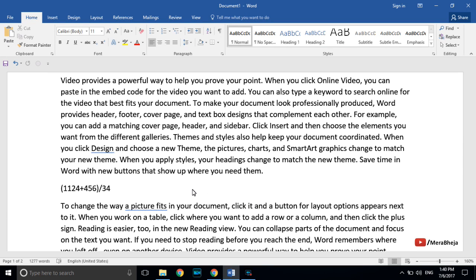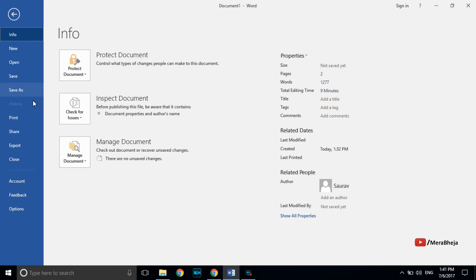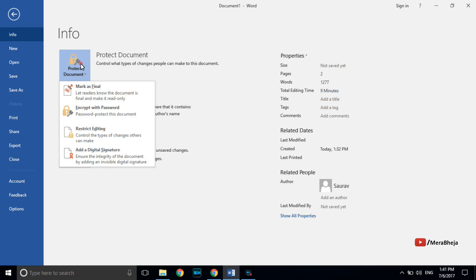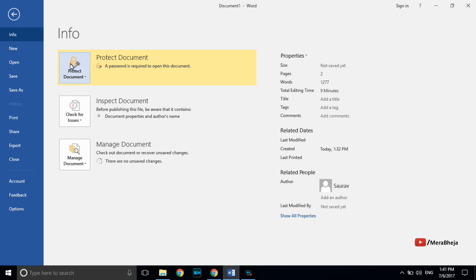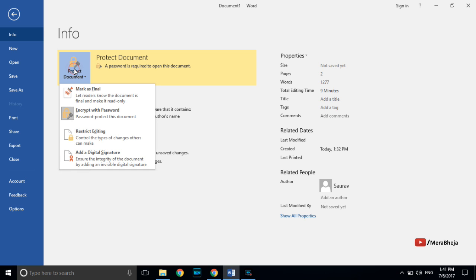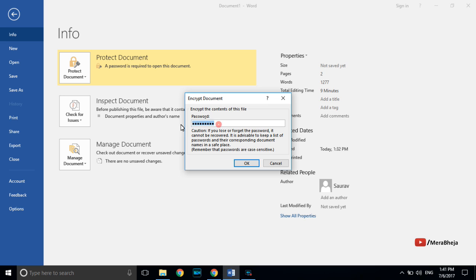Many of you don't know that you can password-protect your Word document — it's an inbuilt feature. Click on File > Protect Document > Encrypt with Password. Type the password and retype it to confirm — your document is now password protected. Only people with the password can open it. To remove the password, click Encrypt with Password again and delete the password.